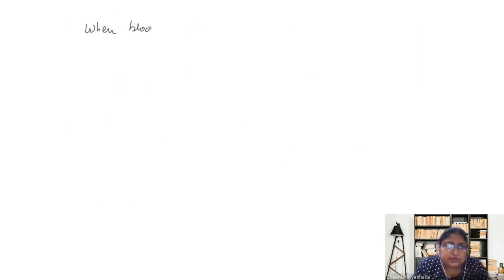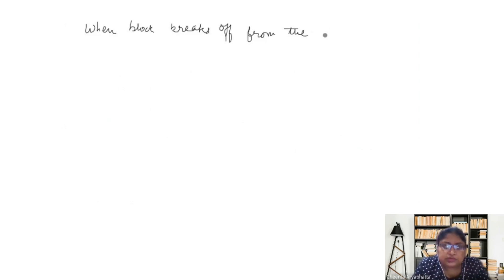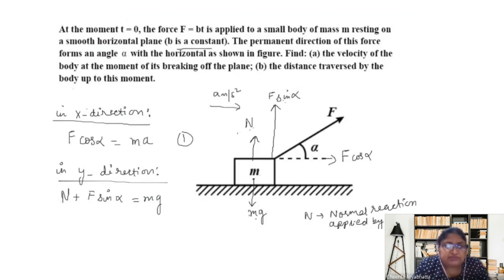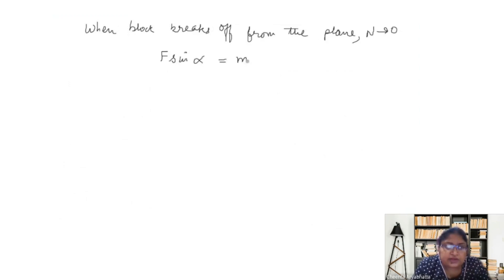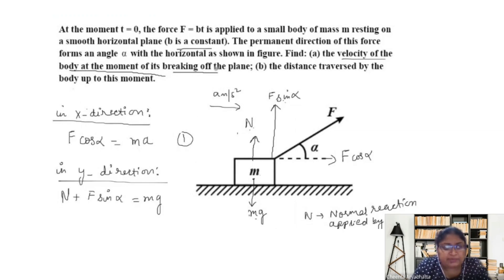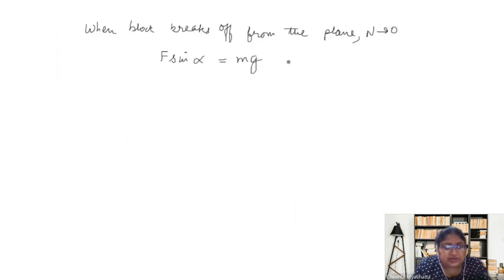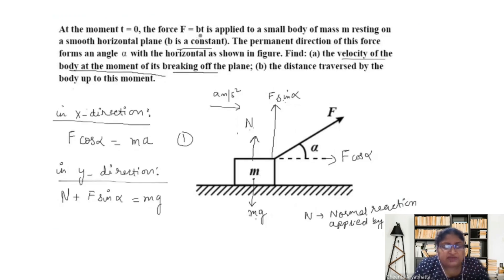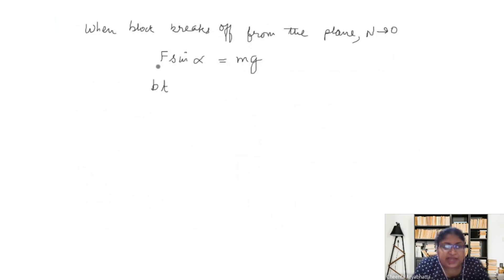When the block breaks off from the plane, N goes to zero, so our equation becomes F sin alpha equals mg. Now substituting F equals bt, we get bt sin alpha equals mg. Force is time dependent and is increasing with time.